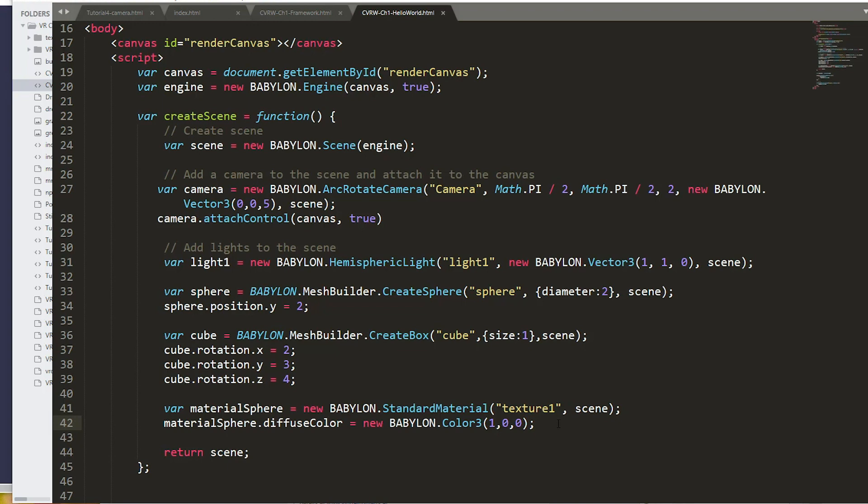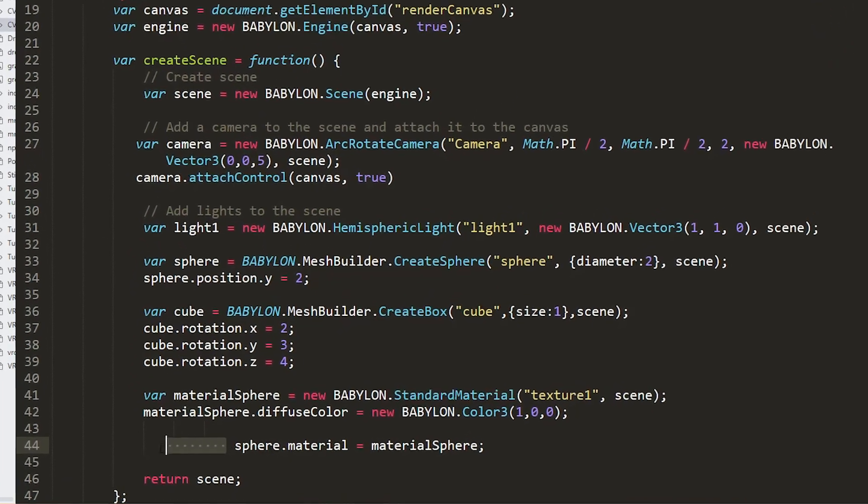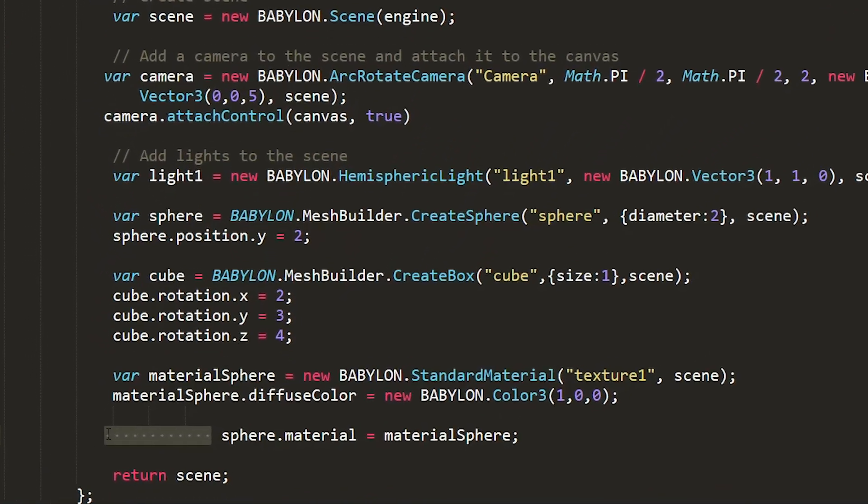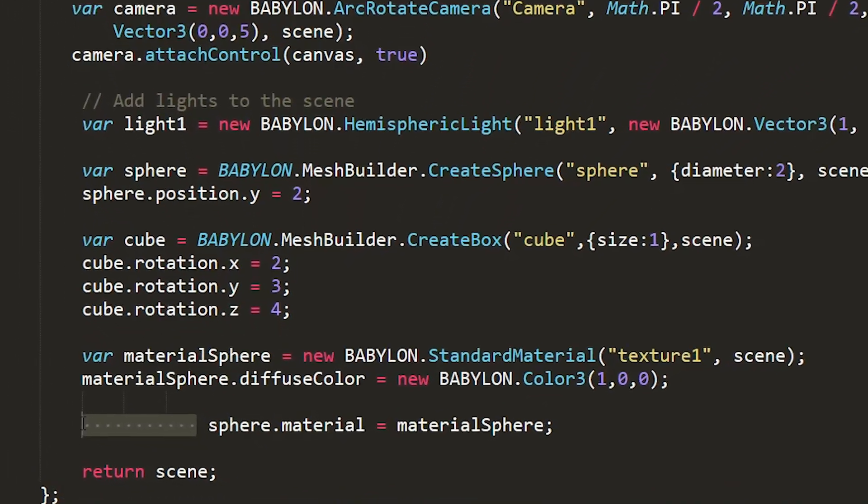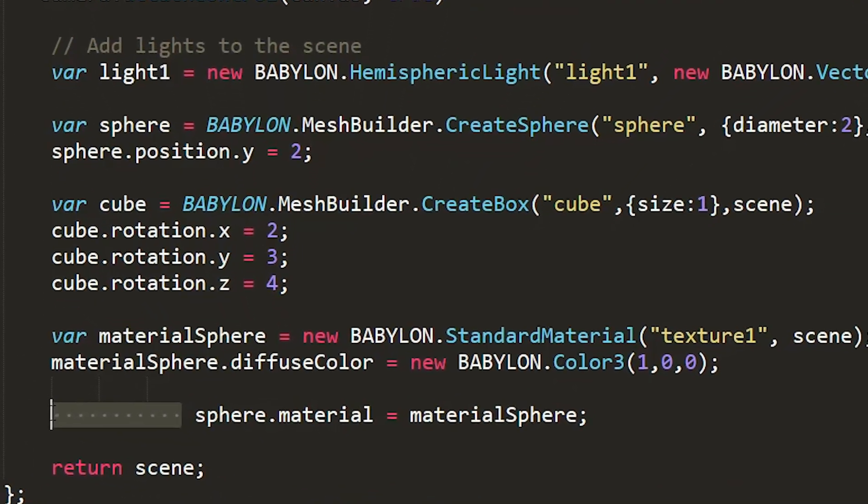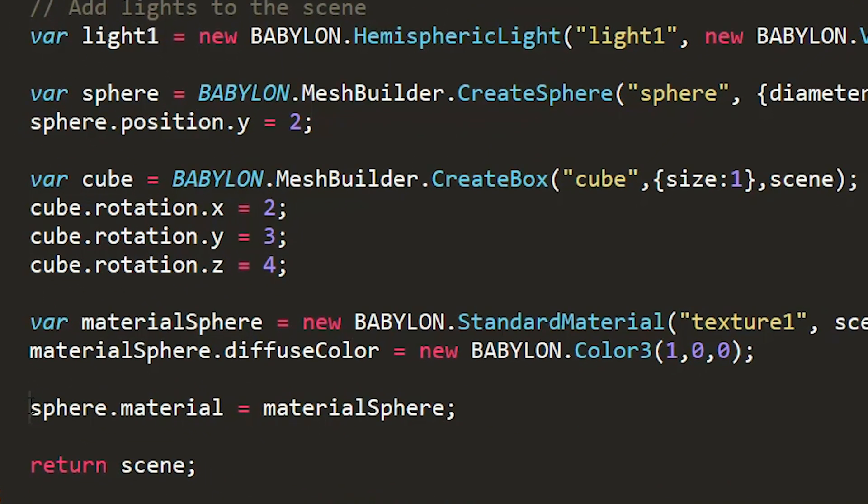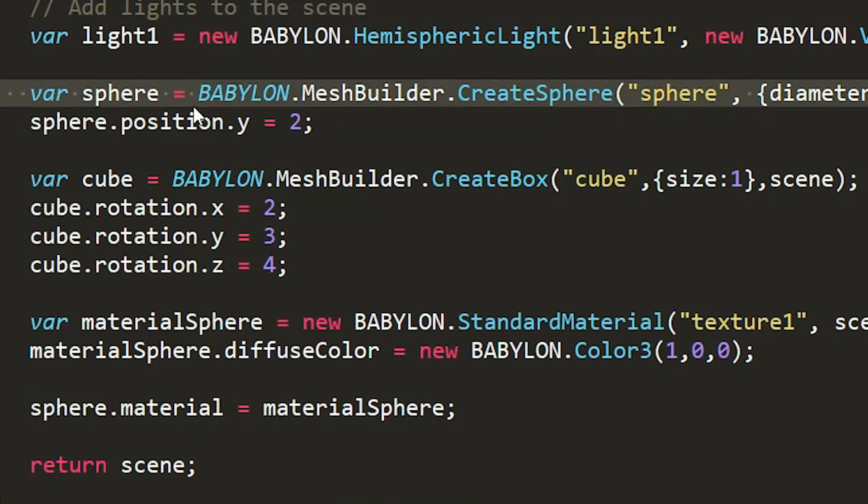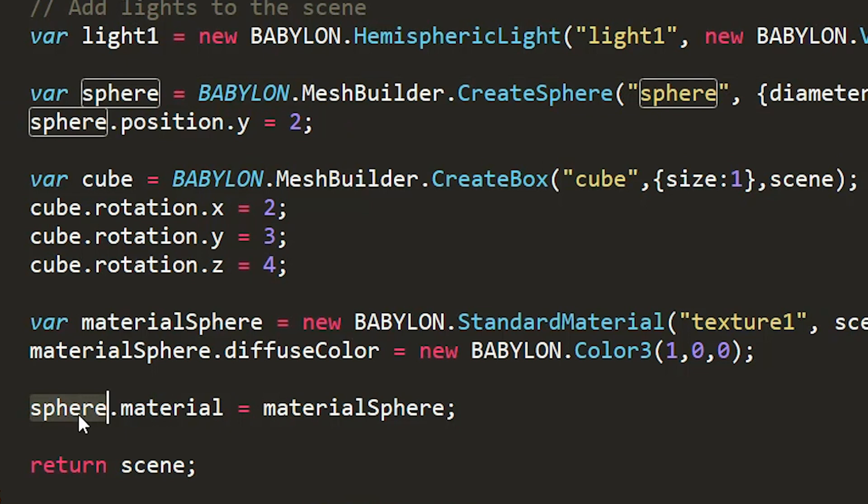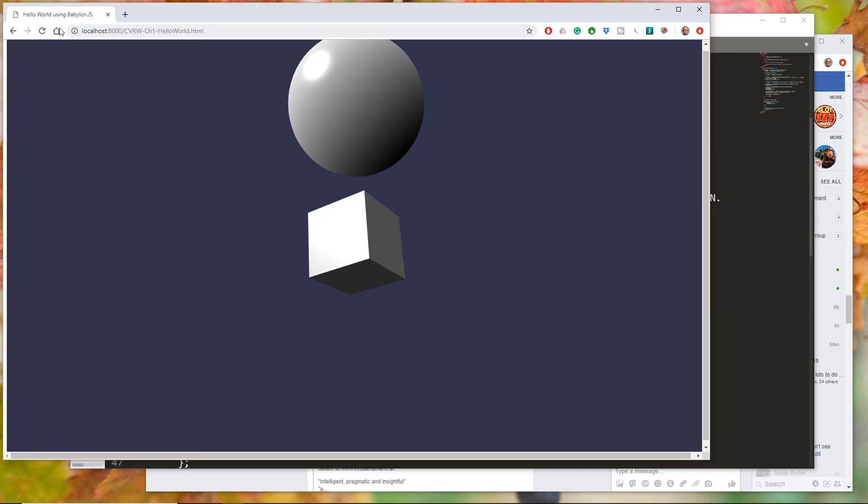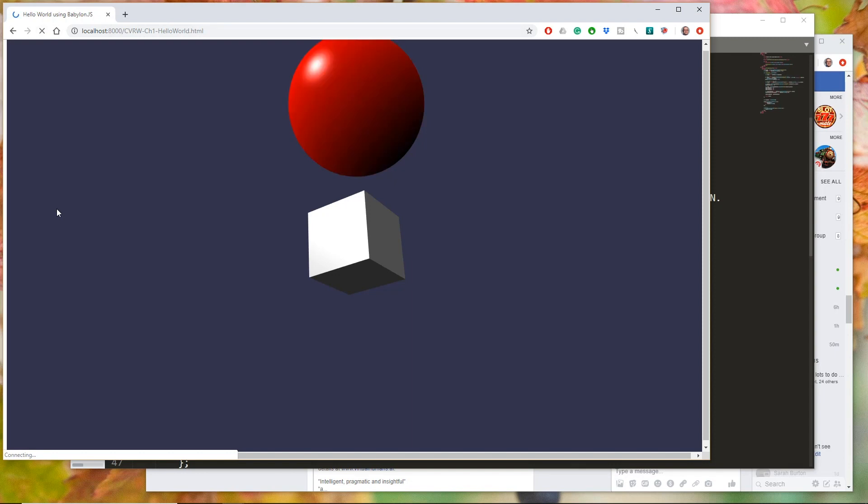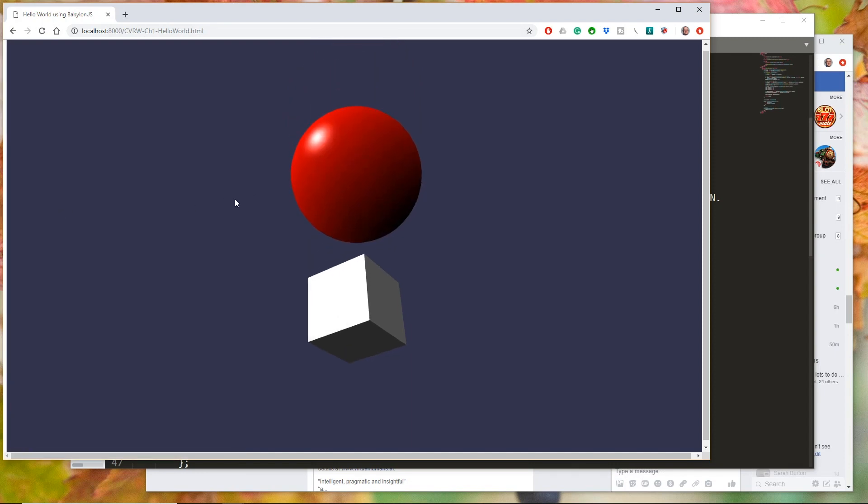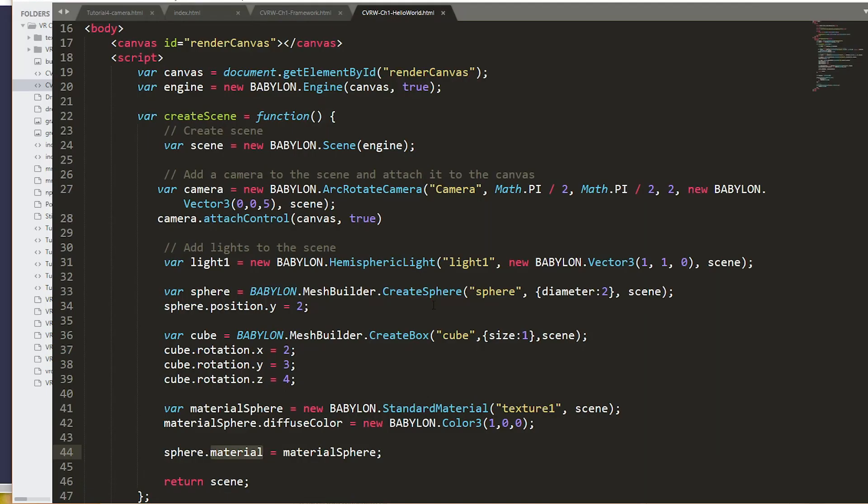Let's add the association between the color and the sphere. We can do that by setting the sphere's material. Back here, our sphere, where we've created the sphere. Well, the sphere has a property of material, and we can set that equal to the material sphere. So sphere.material equals material sphere. Okay, a little confusing there, but anybody who looks at that code knows what you're talking about. And now our sphere is red, and we've got some success.